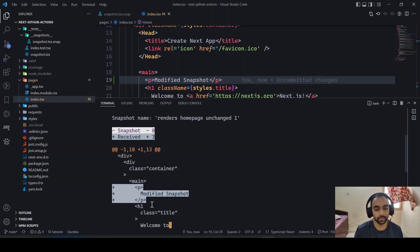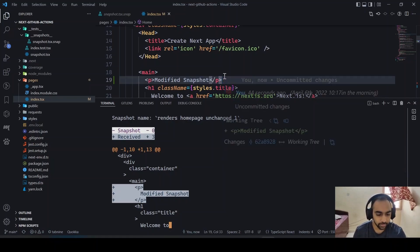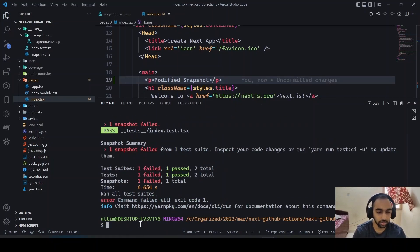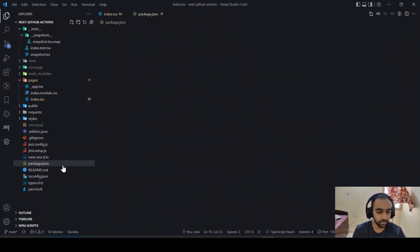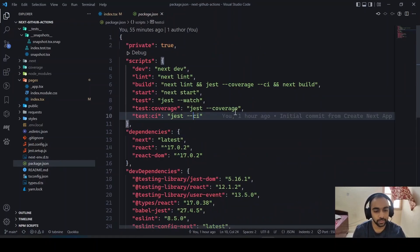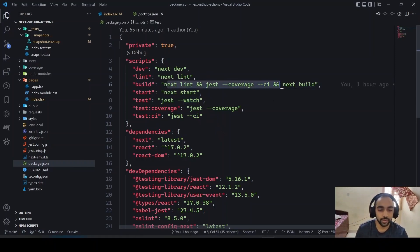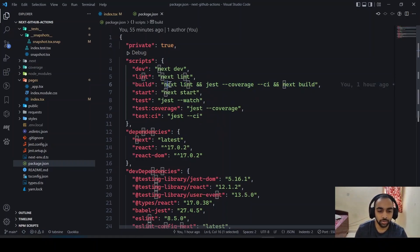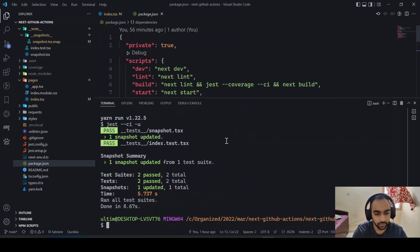This demonstrates why testing is important — if you change a header or something critical, it can be easily caught in these tests. I can remove the change or update the snapshot. Running 'yarn test CI -u' will update the snapshot. I've also set up scripts: CI mode, coverage, watch mode to continuously re-run tests as you make changes, lint, and build — to confirm linting errors, check coverage, and finally build.